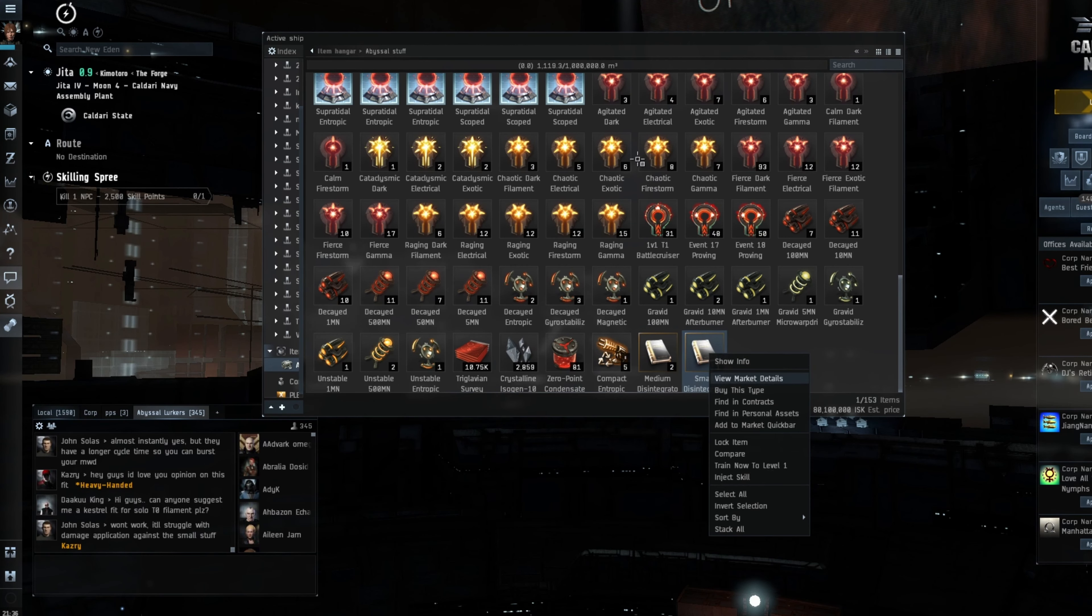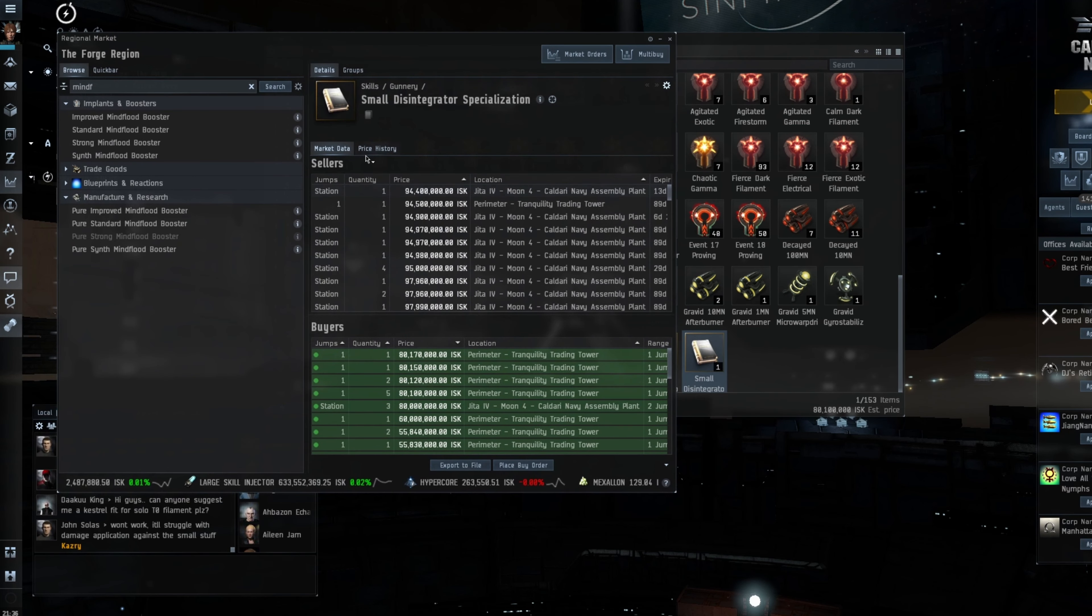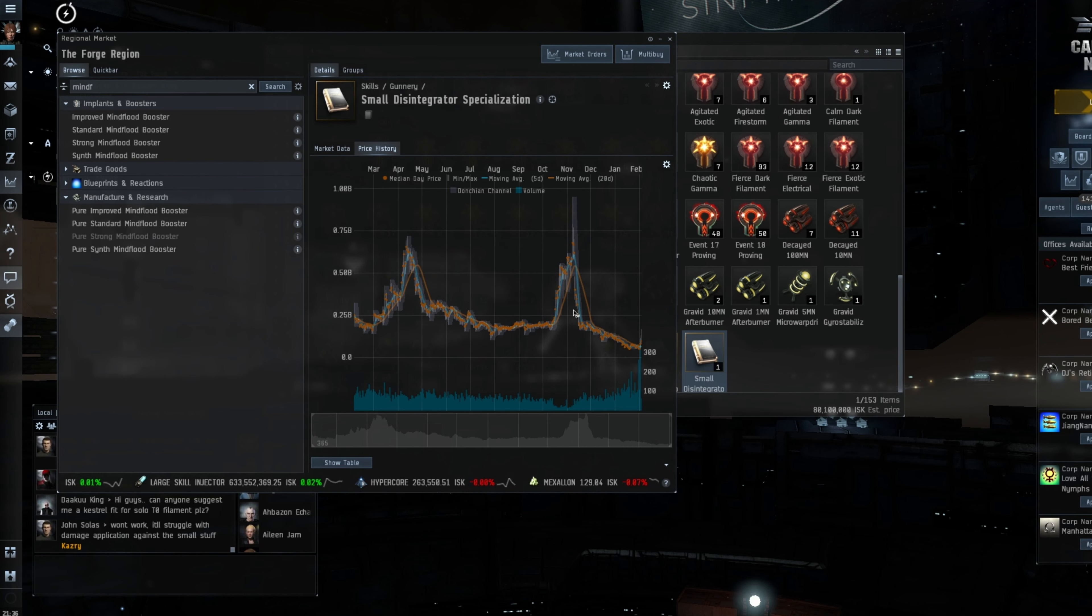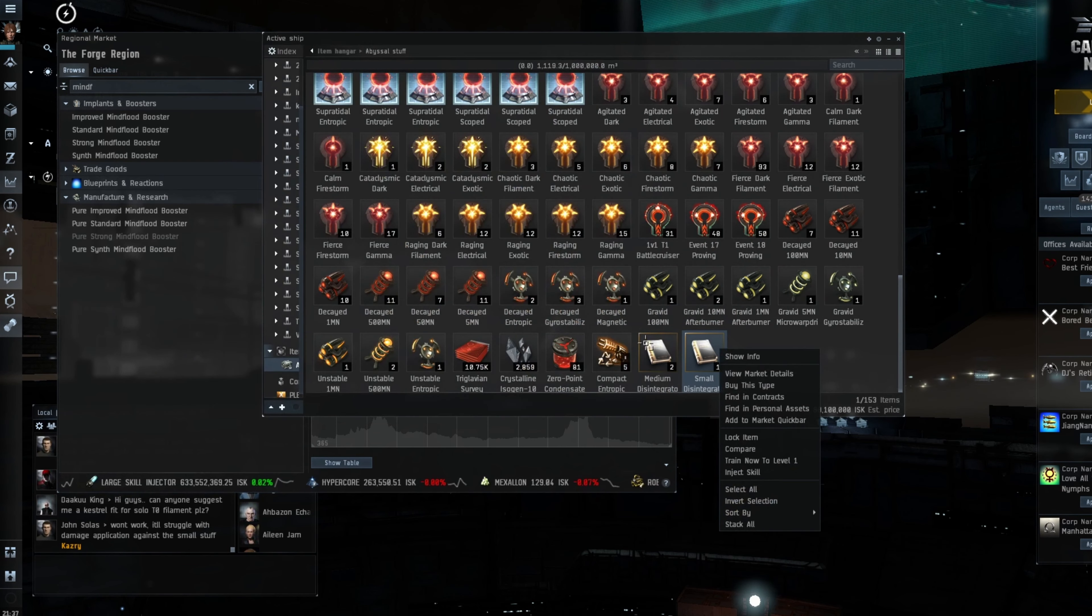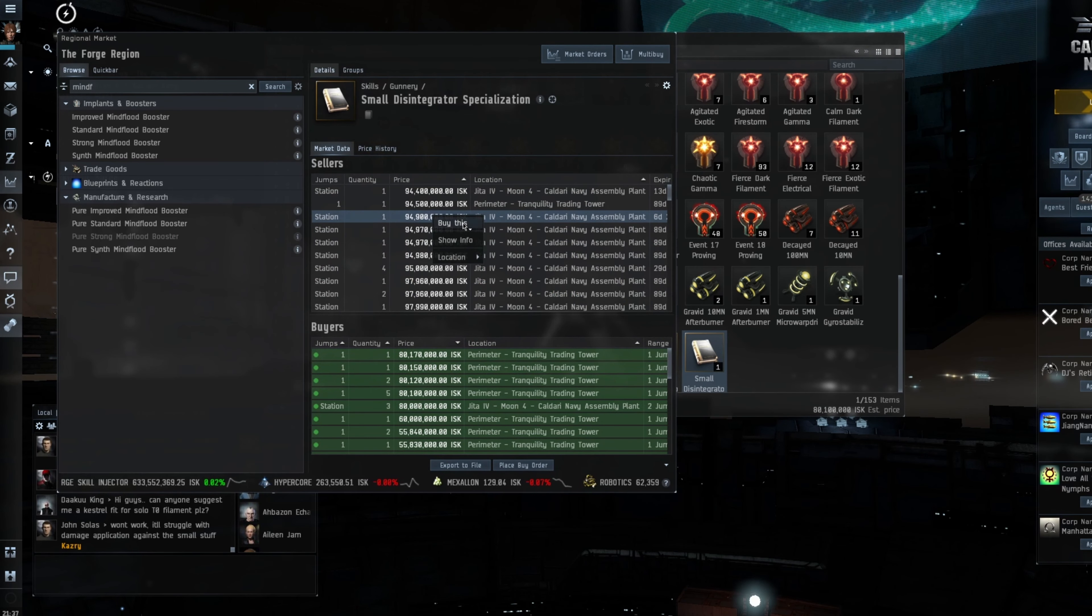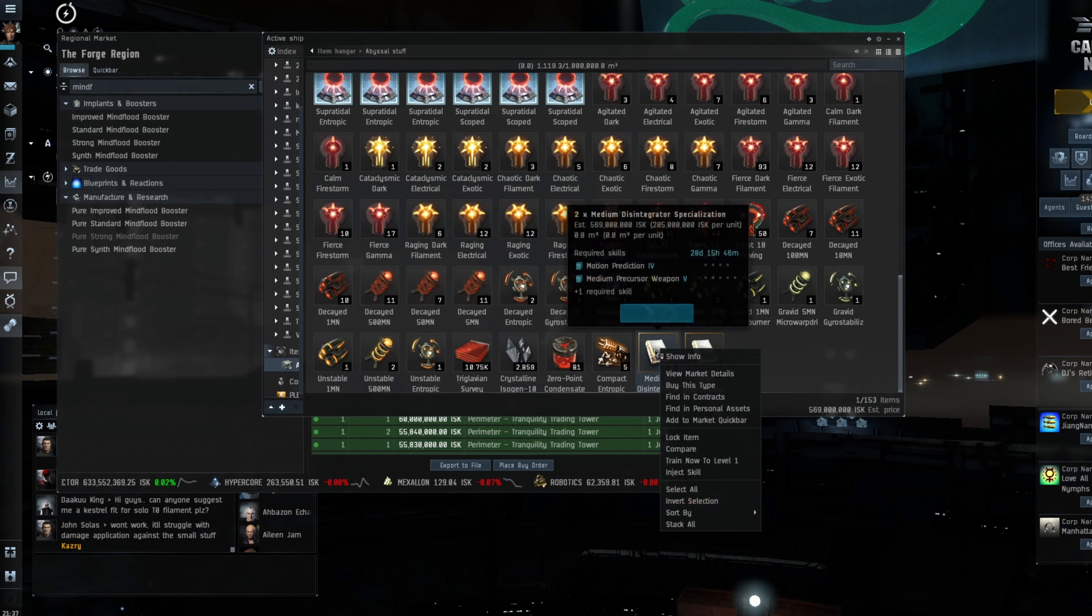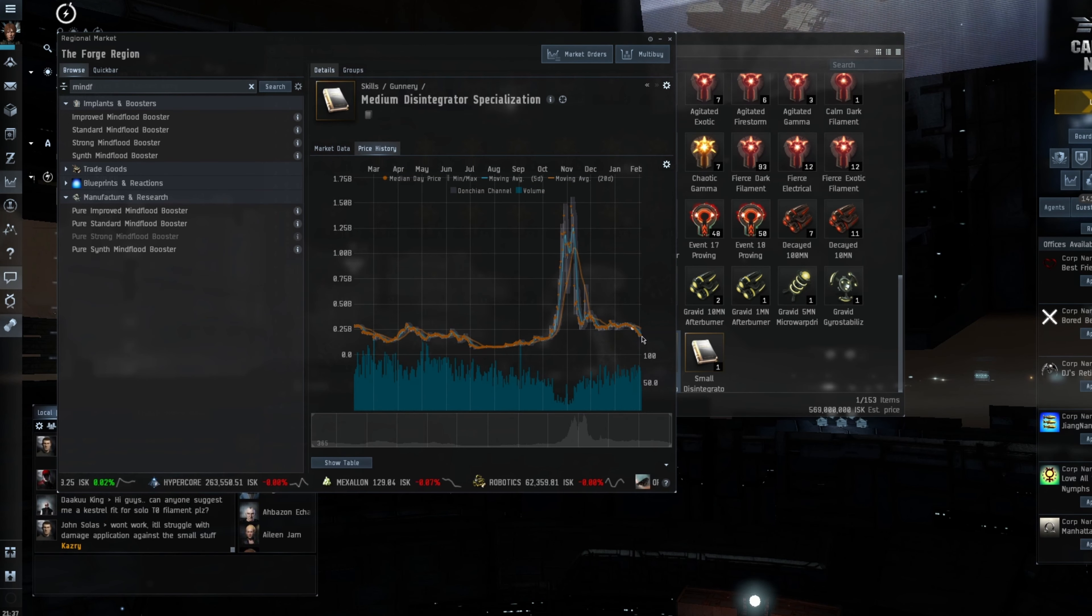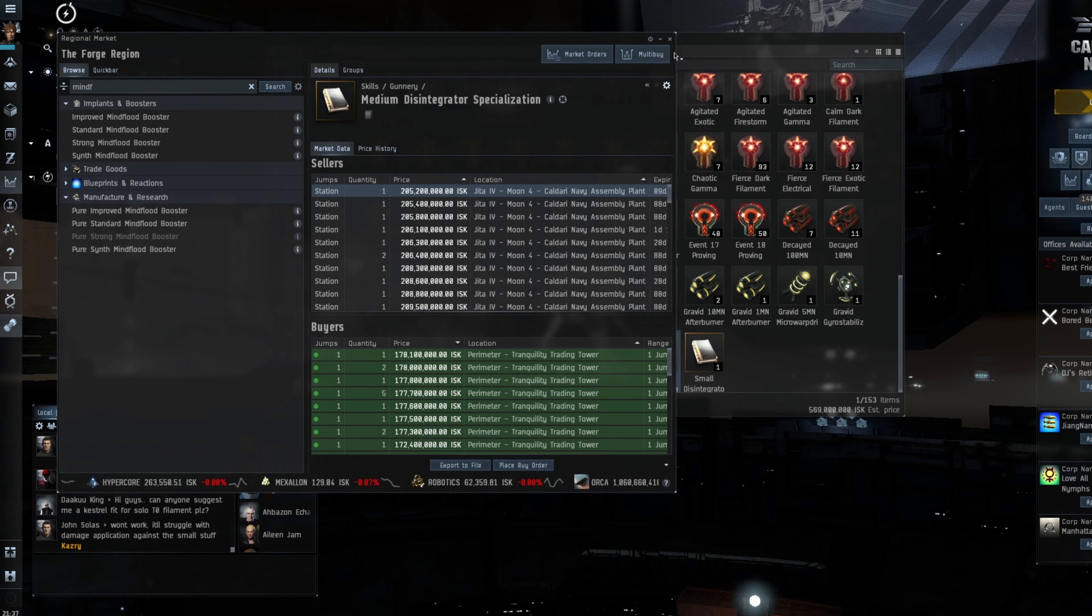Now there are some interesting things happening in the market at the moment. So small disintegration had dropped quite considerably. It was estimated at 80, it's just had a bit of a bump up. So we're back in the 90s which is quite a nice little bump there. The medium disintegrations have dropped dramatically and then steadily and are continuing to fall where we seem to have stabilized somewhat.